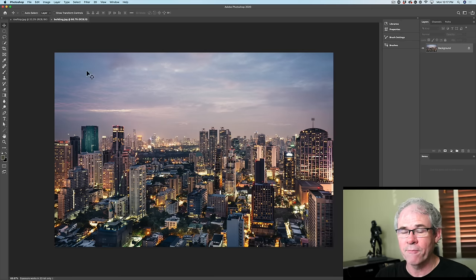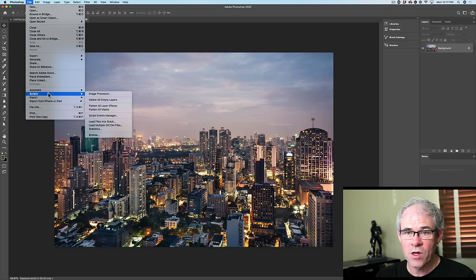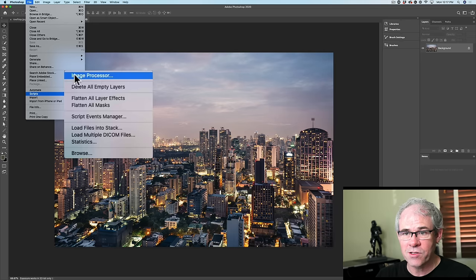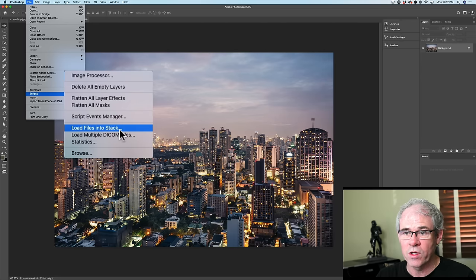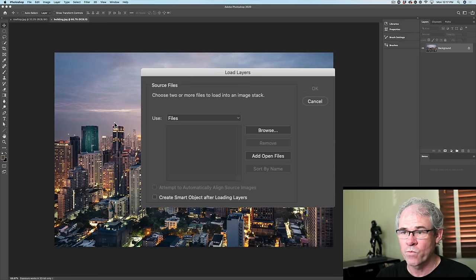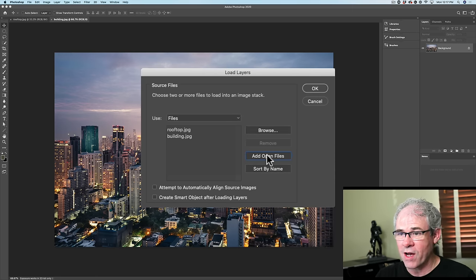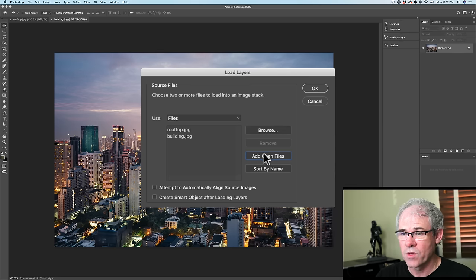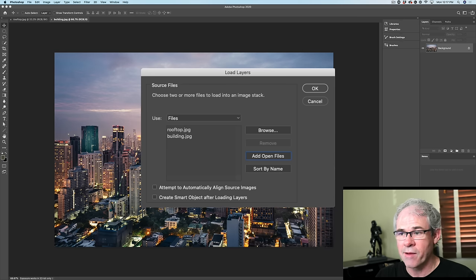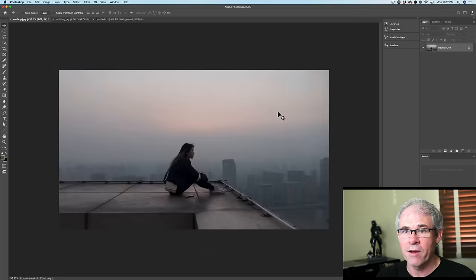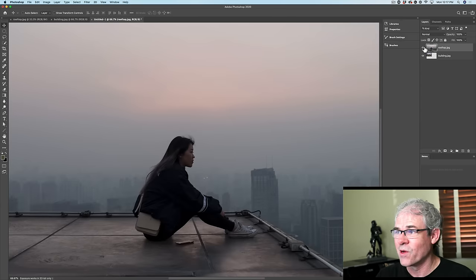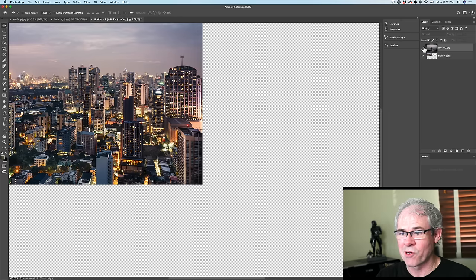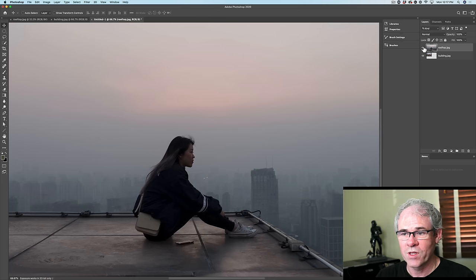So rather than dragging, we can choose File, Scripts and then under Scripts, let's go back to where we were before, Load Files into Stack and this time choose Add Open Files. And notice that we have these files open right now because you can see their tabs and if we just click OK, it's going to create a third document where it's going to combine these for us automatically.